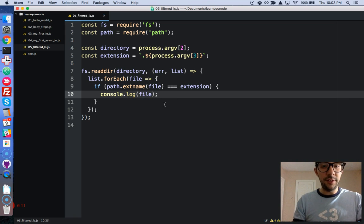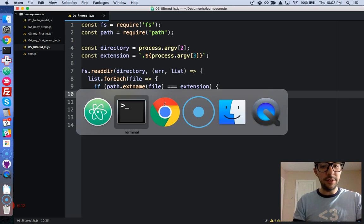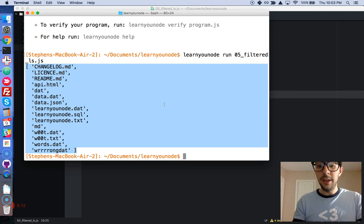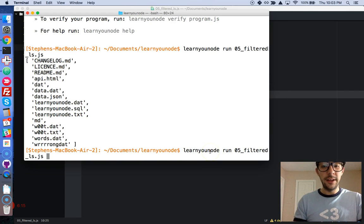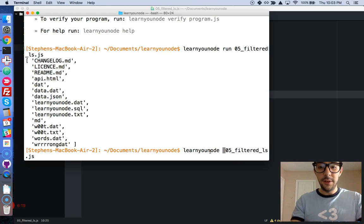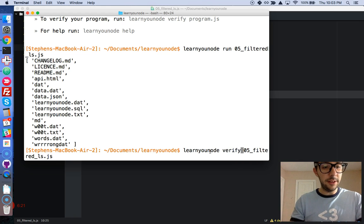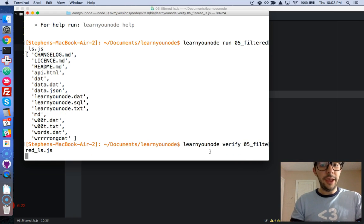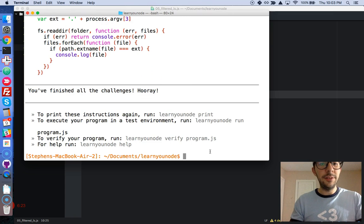So, I'm going to save it. Okay. Let's go to the terminal right here. All right. Learn your node. And instead of run, we're going to verify. Okay. Let's do it. And there we go.